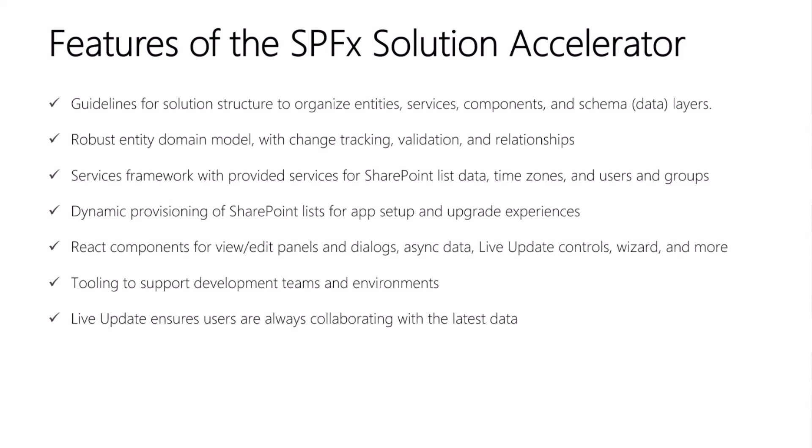There's also a services framework with provided services for SharePoint list data, time zones, users, groups, and more. We also have dynamic provisioning of SharePoint lists for app setup and upgrade experiences.